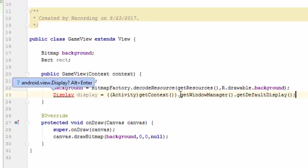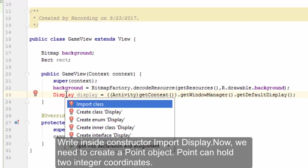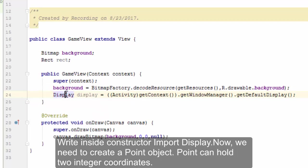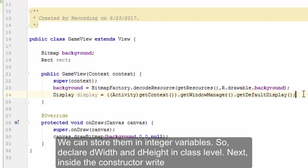Now we need to create a Point object. Point can hold two integer coordinates. If we pass a Point object to the getSize method on the Display object, the screen size will be returned in that Point object's x and y properties. We can store them in integer variables.